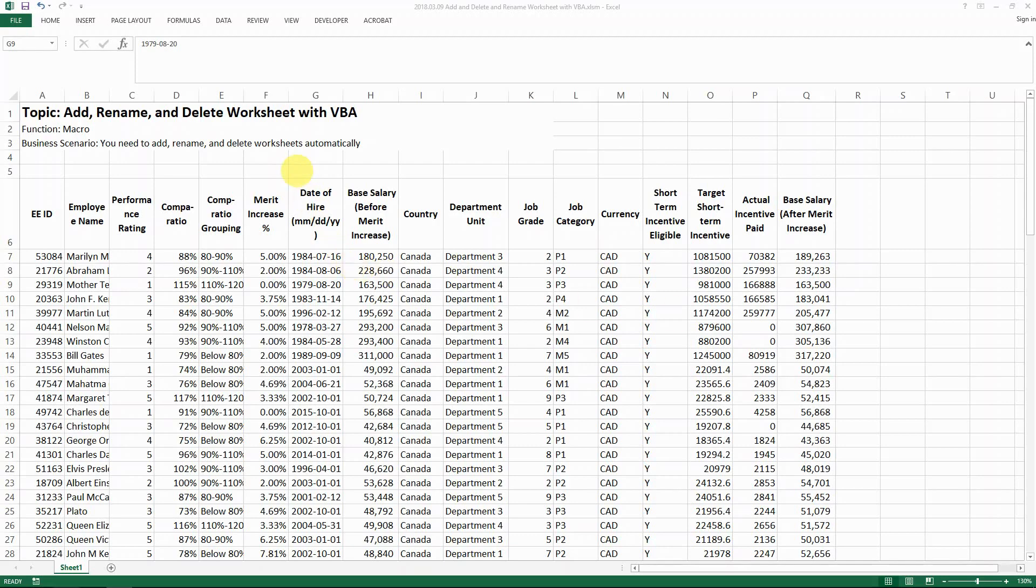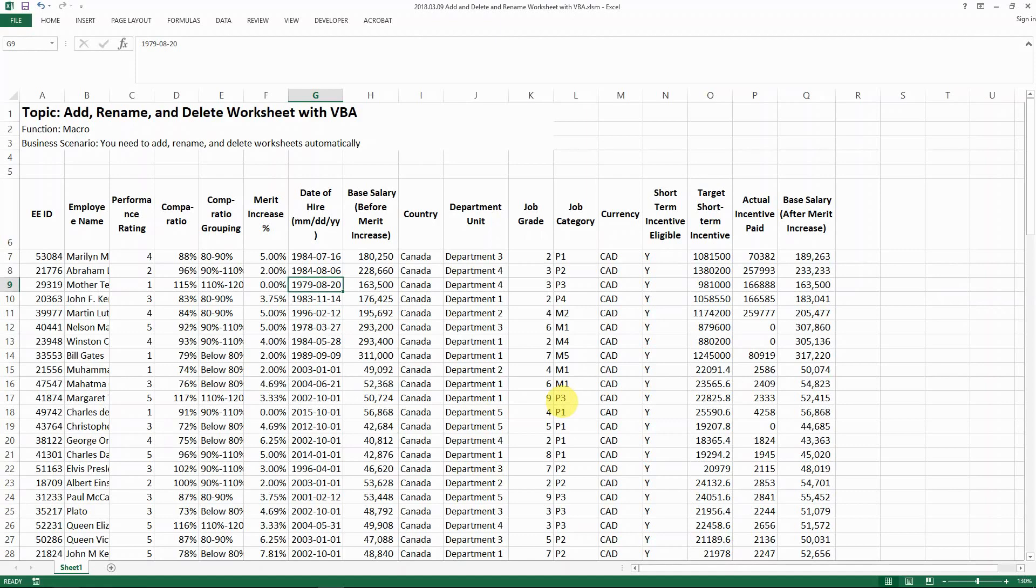Hello, everyone. Today I'm going to show you one of the very basic skills in Excel VBA, which is how to add, rename and delete worksheets for your workbook. This is something that I think everyone should know before you progress to a more advanced level of VBA.